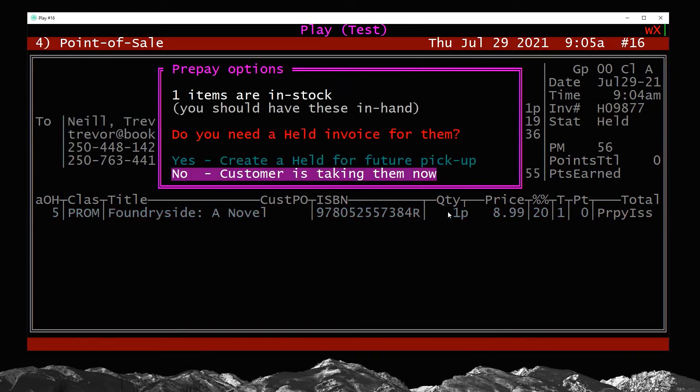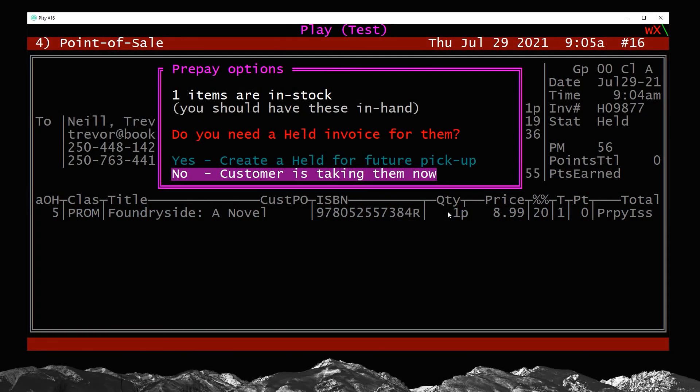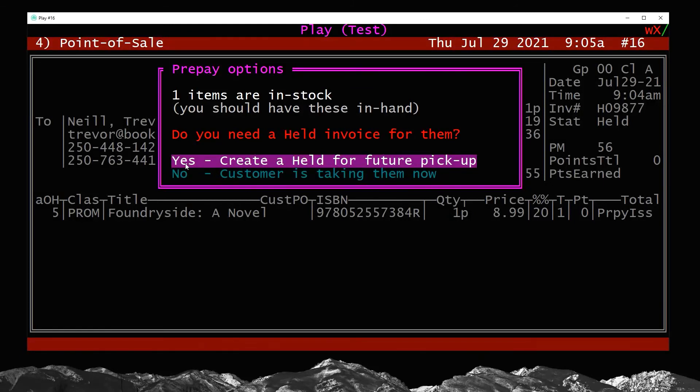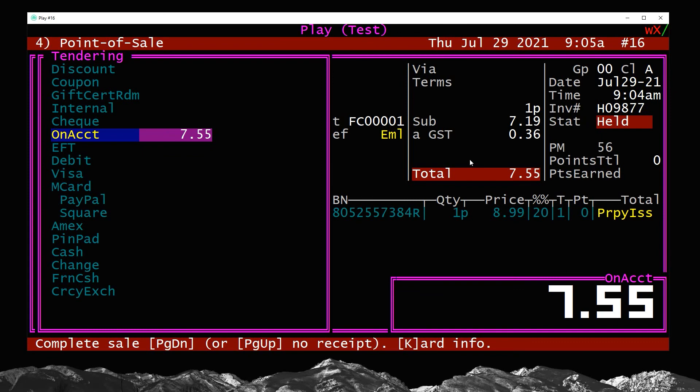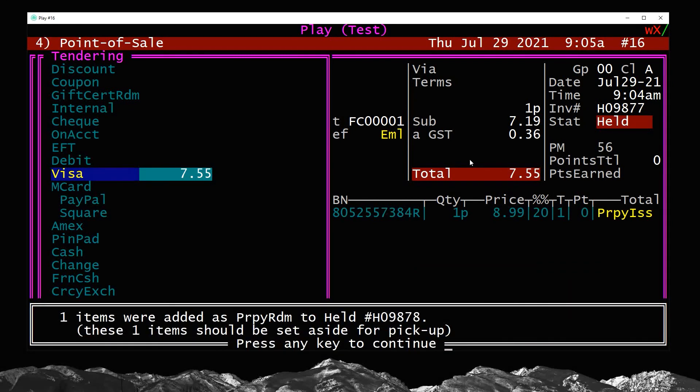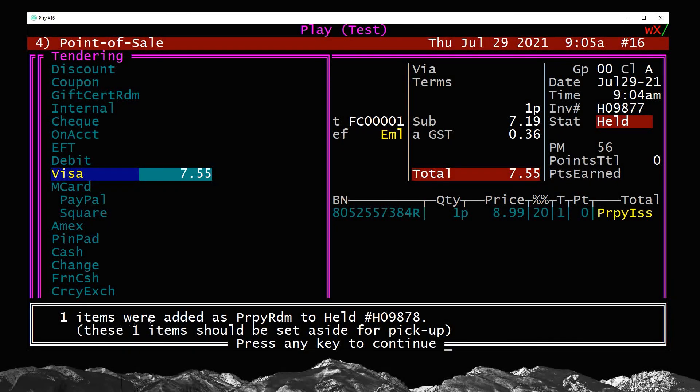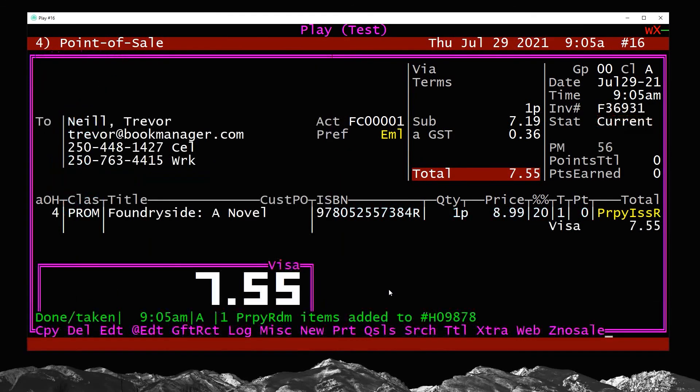So now I'm going to enter through and now we get this little pop-up. So in this scenario, we actually want to choose the yes option because we do need to create a held for future pickup. The customer is not in the store at this moment. They are going to pick it up later. So I'm going to press enter on that, take their payment. So maybe they read me their credit card over the phone and I charge it away and all looks good to go. Boom. And it's telling me here, one items were added as a prepay redeemed to a held number. So this is basically telling me the system has created a held for future pickup. So hooray.